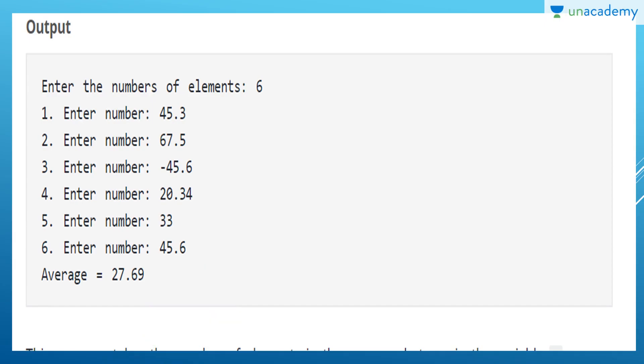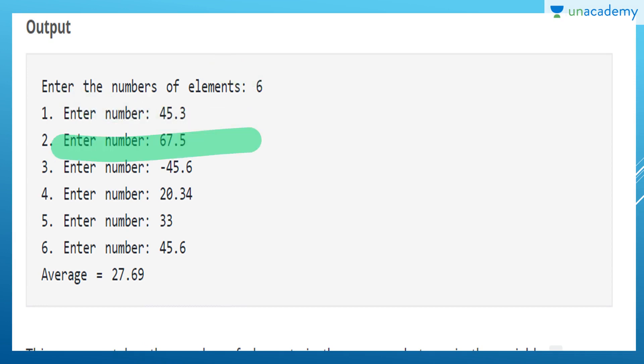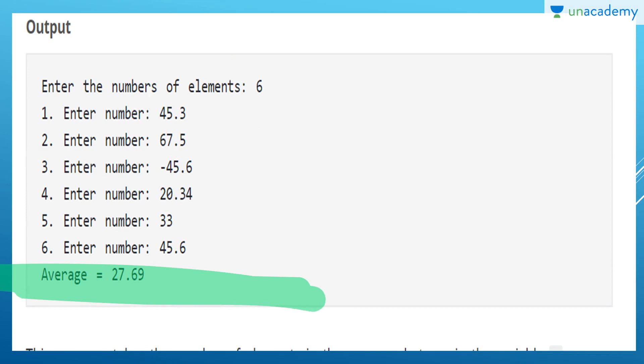For example, we entered six elements and the program outputs their average.